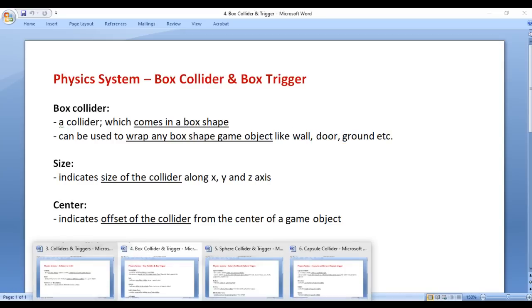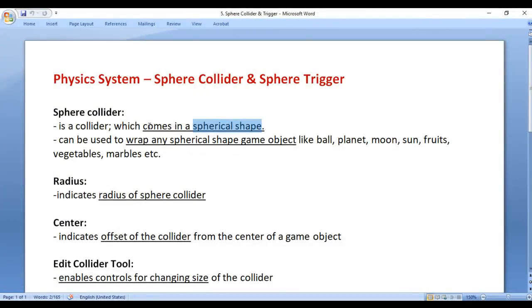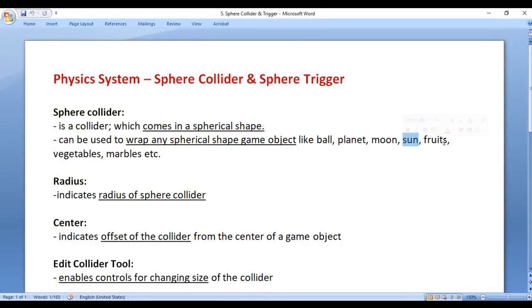Then we understood the sphere collider. Sphere collider is a collider which comes in a spherical shape. It can be used to wrap any spherical shape game object like a ball, planet, moon, sun, fruits, vegetables, marbles, etc.